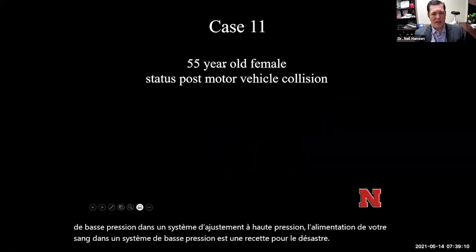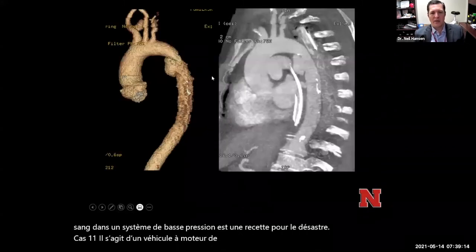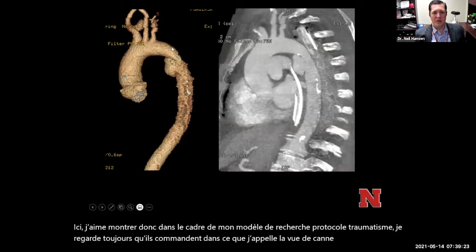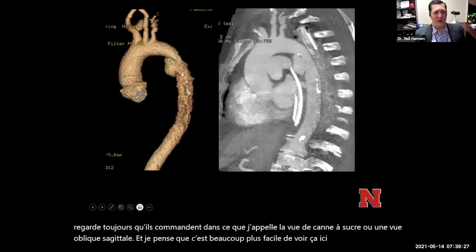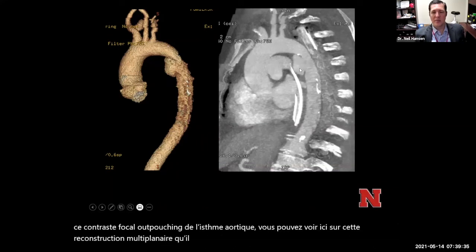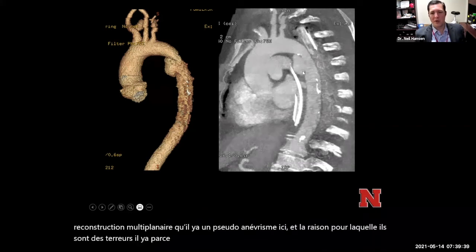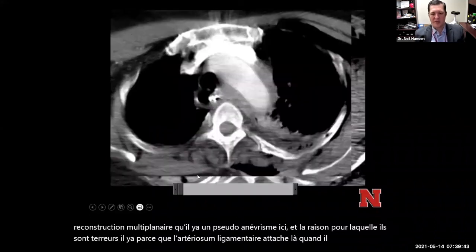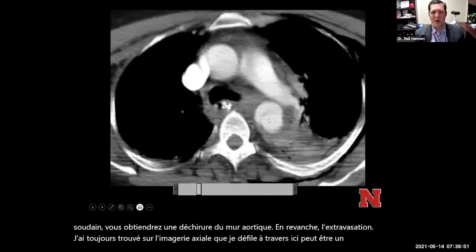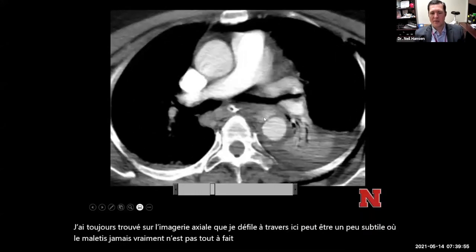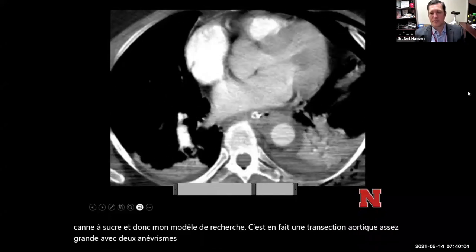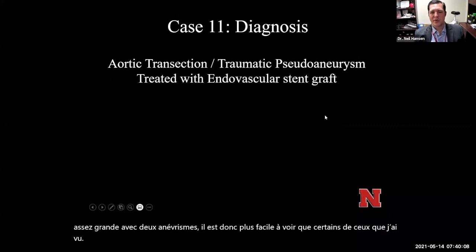Case eleven: a 55-year-old female status post motor vehicle collision. As part of my trauma protocol search pattern, I always look at the aorta in the candy cane view — an oblique sagittal view. It's a lot easier to see the focal contrast outpouching from the aortic isthmus here. On multi-planar reconstruction, there's a pseudoaneurysm. The aortic tear occurs at the isthmus because the ligamentum arteriosum attaches there — when there's a sudden stop, you get ripping of the aortic wall and contrast extravasation. On axial imaging this can be subtle, which is why I use the candy cane view as part of my search pattern. This was actually quite a large aortic transection with pseudoaneurysm, treated with an endograft.